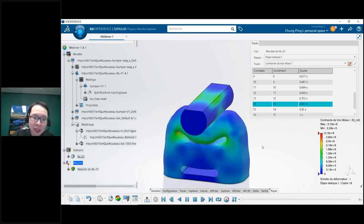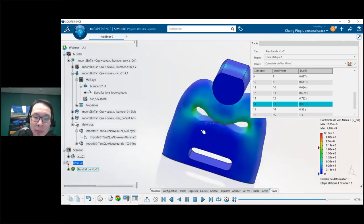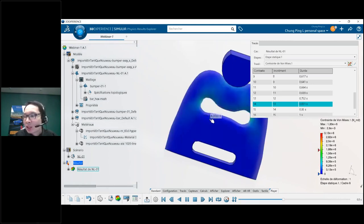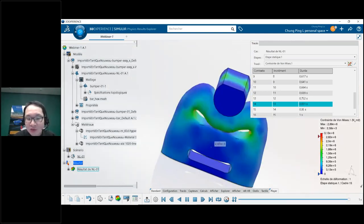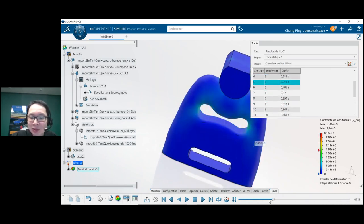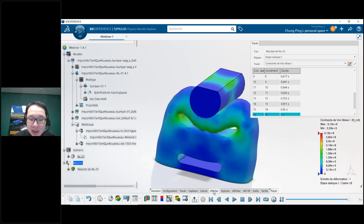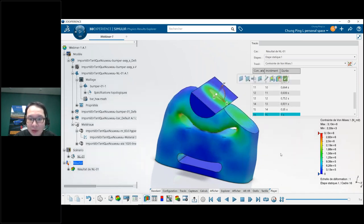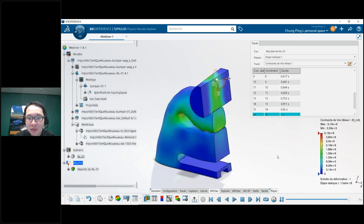I can rotate, translate, zoom in and out on the model. The 3D Experience platform also has a touch screen feature, so I can interact with the model directly. I can stop the animation and slowly drag the cursor to control playback. We can use section views — by simply moving a plane I can see results everywhere inside the structure.